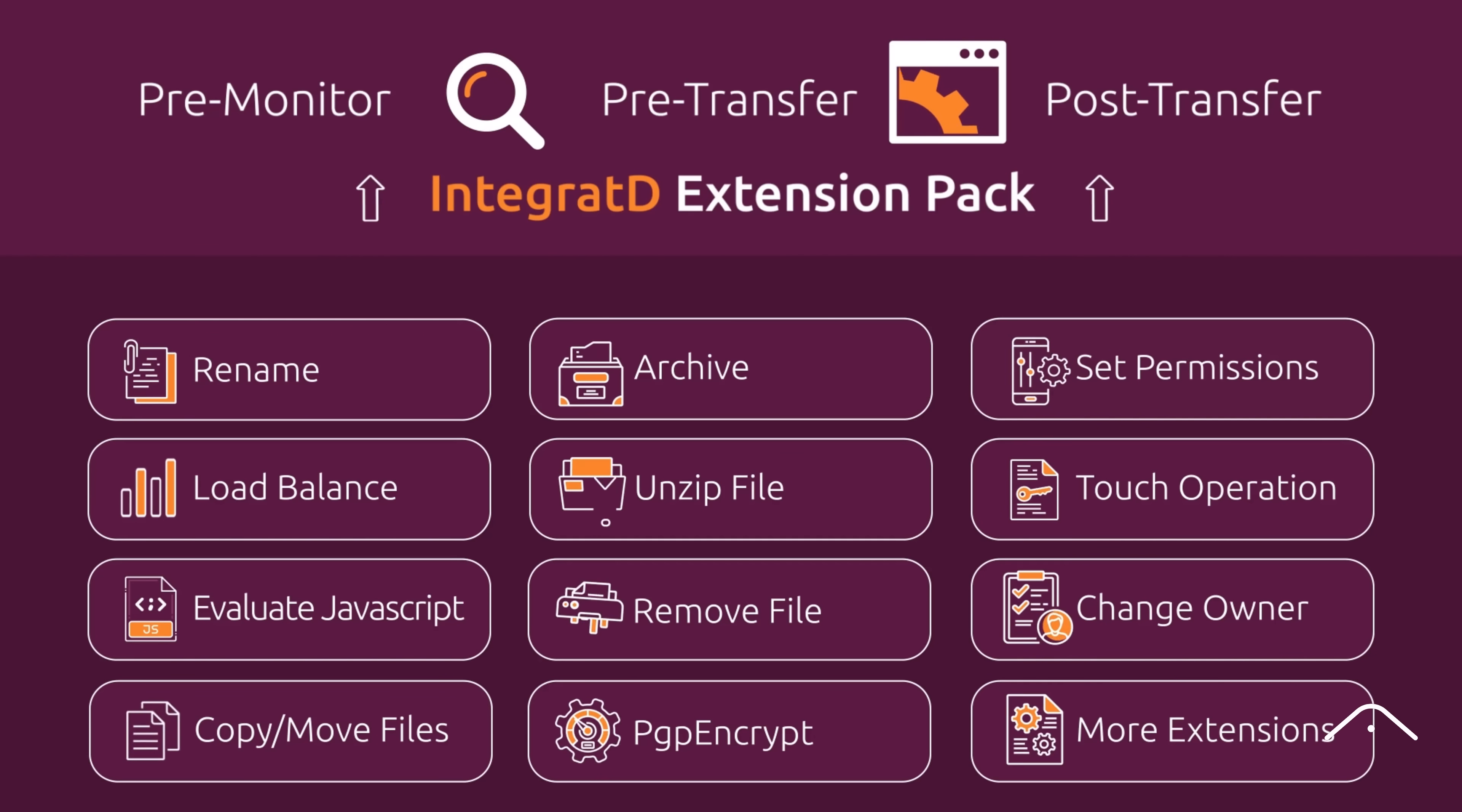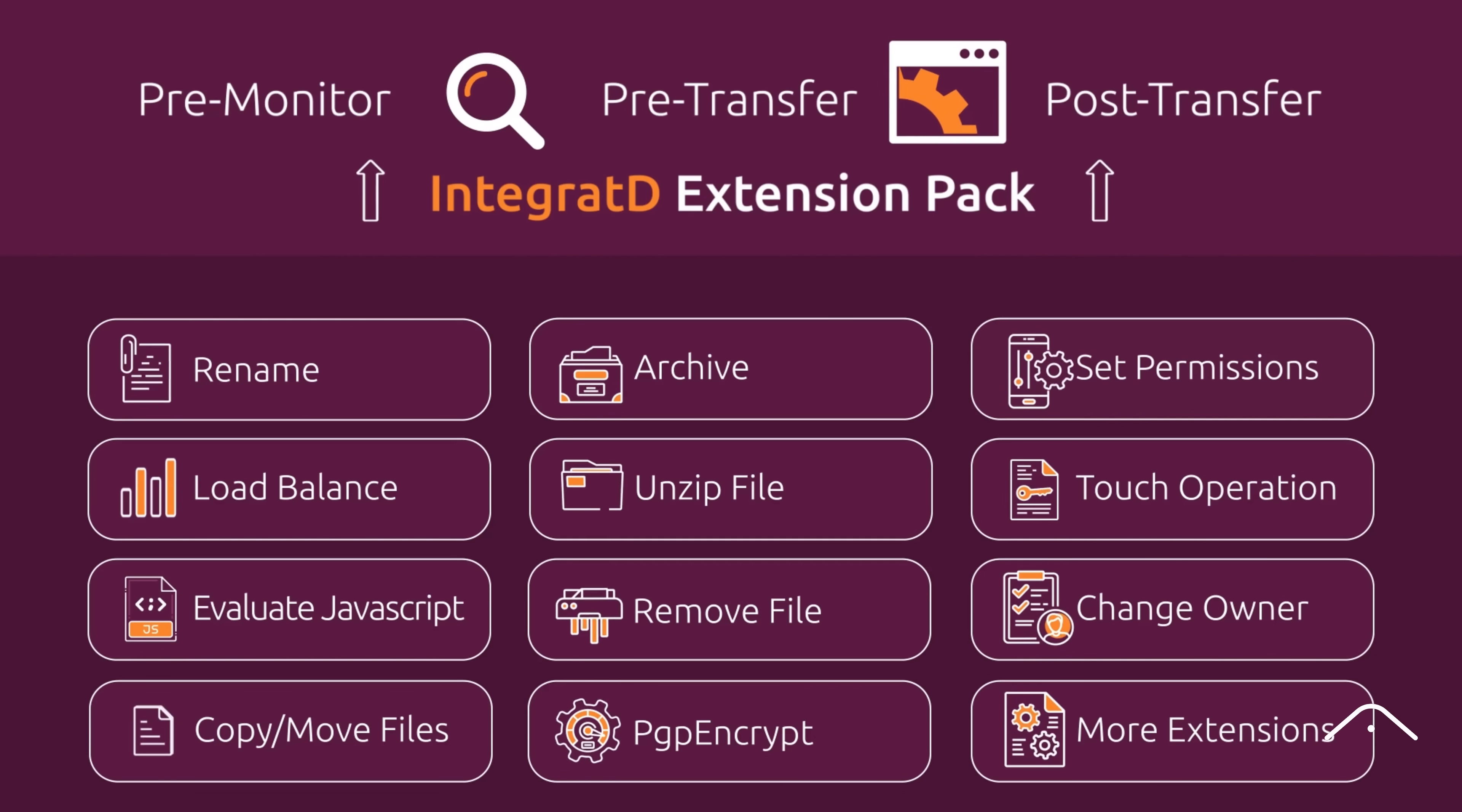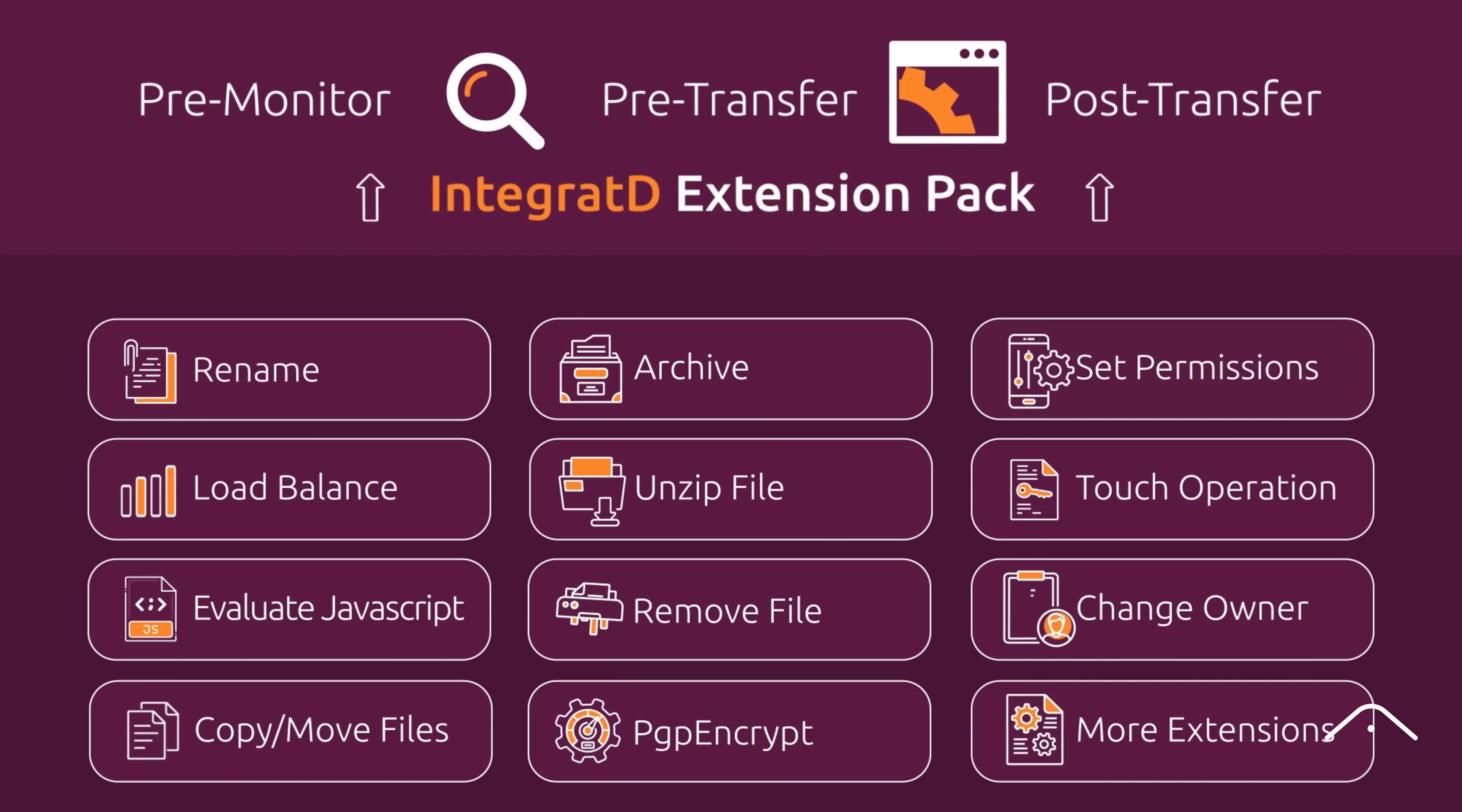Whether it's renaming files, archiving, or setting permissions before or after a transfer, Integrated makes complex operations simple, running everything seamlessly.